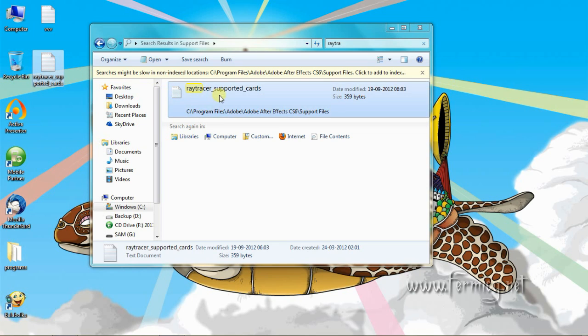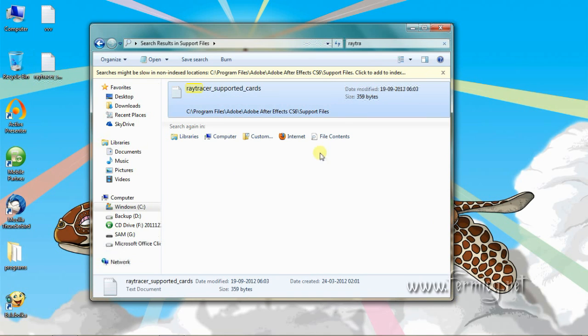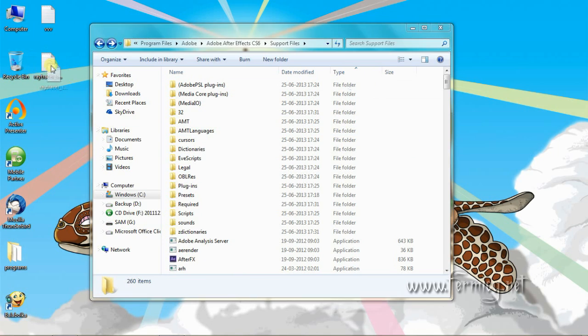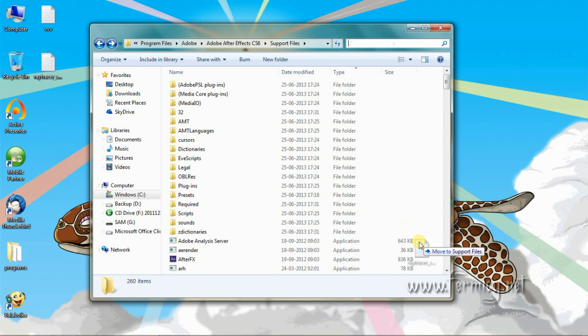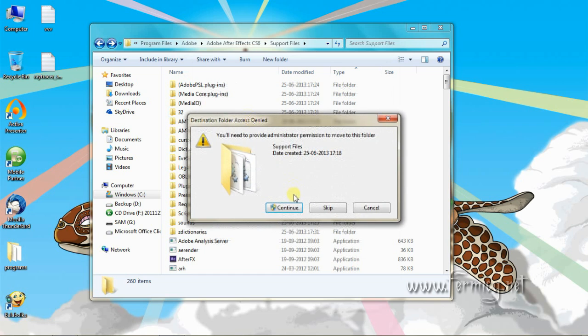We need to replace the file now. Drag and drop the file to the original location. Replace the original file with the edited one.